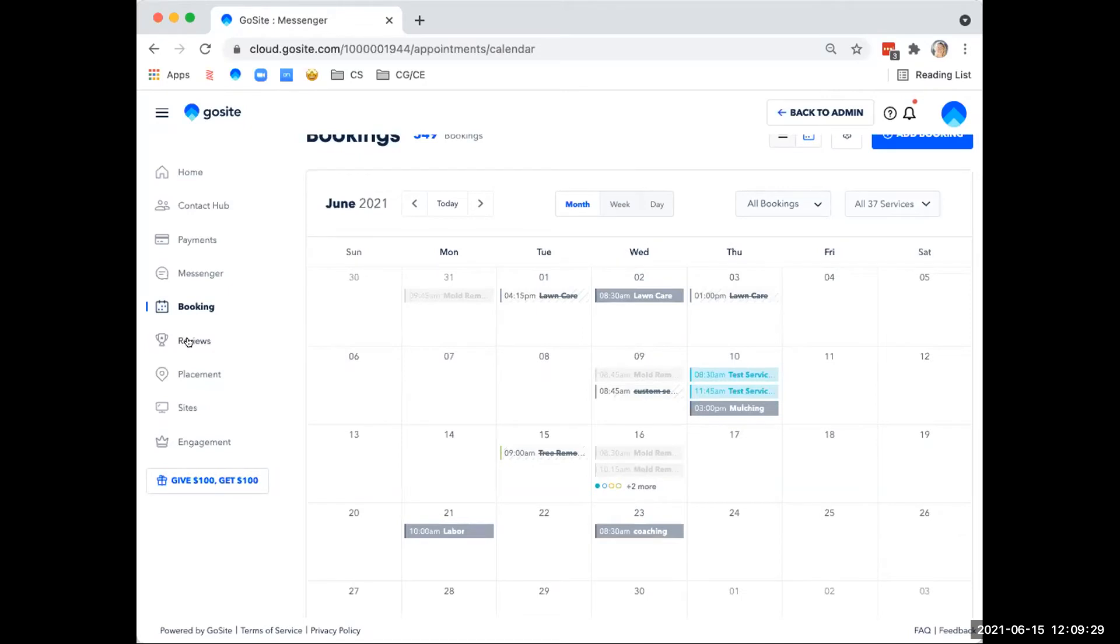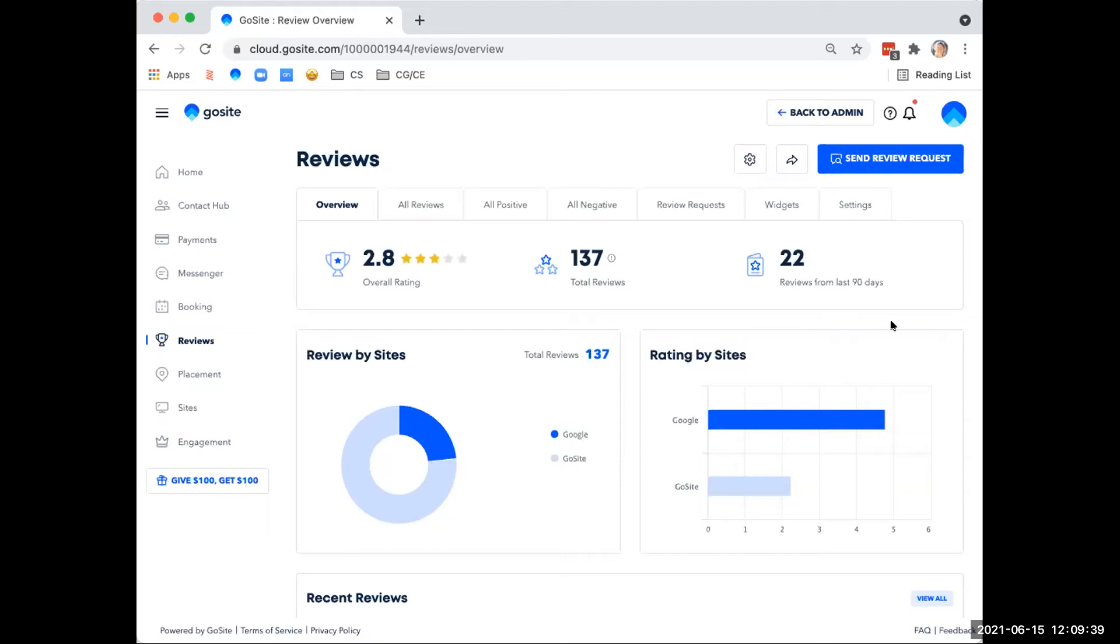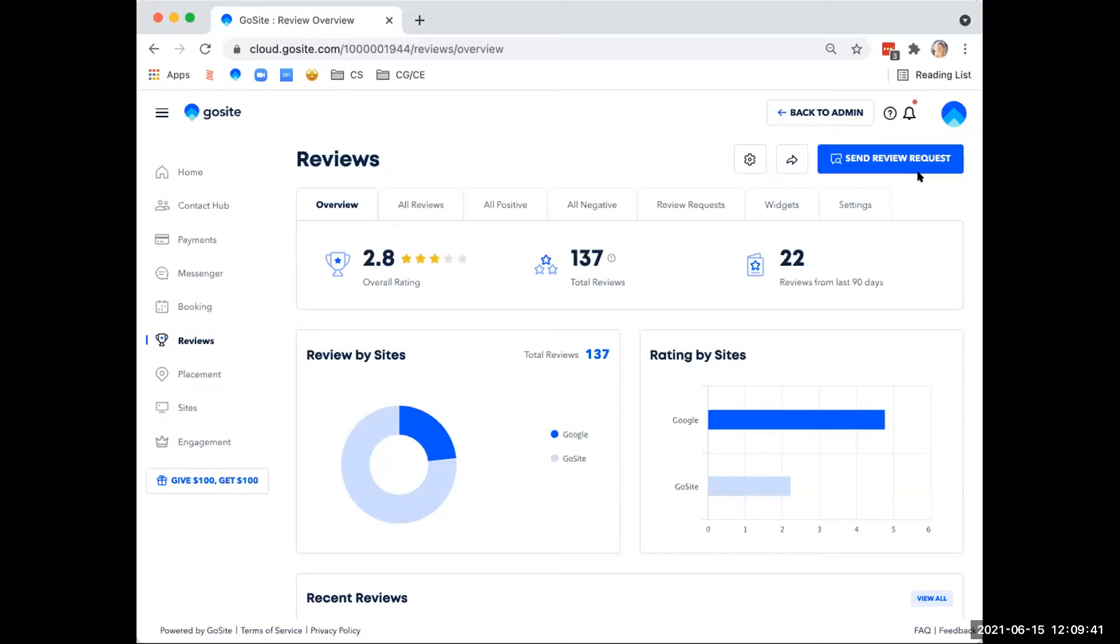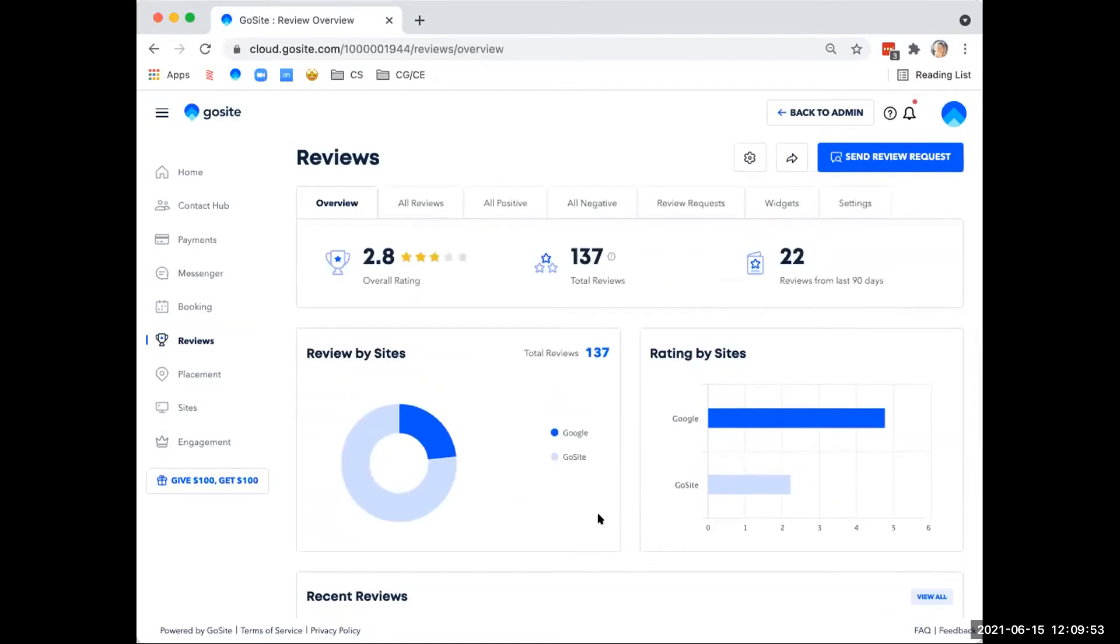Next, we have reviews. So the reviews tool allows you to send review requests to your preferred review platforms as well as manage and respond to reviews. You can send a review request up here. And here you will find statistics on your overall rating, total reviews, reviews from the last 90 days, and some more infographics down here. There's also a workshop on this tool as well.